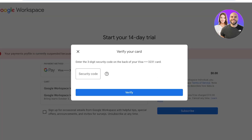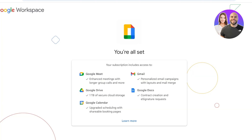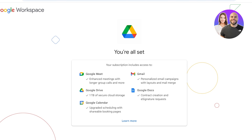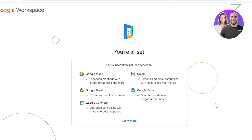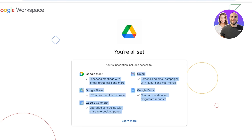Once your Google Workspace signup is completed, you can proceed to your tools. With Google Docs you have contract creation and e-signature requests. You can send personalized email campaigns with layouts and mail merge. You also get enhanced meetings with longer group calls, one terabyte of secure cloud storage, and an upgraded scheduling and shareable booking page on Google Calendar — all available during the free trial.